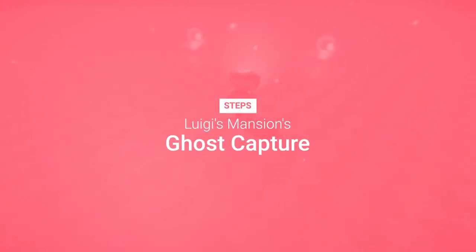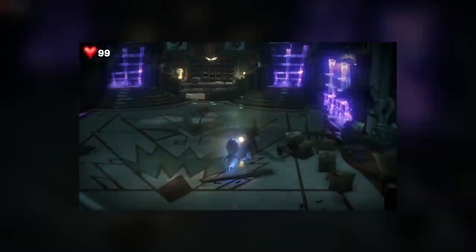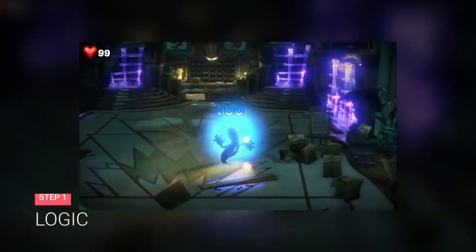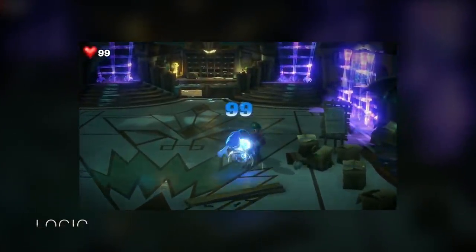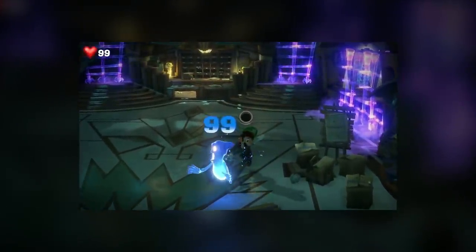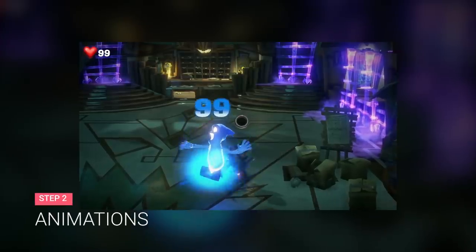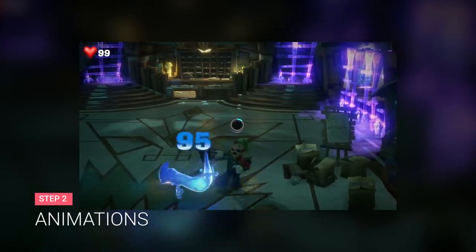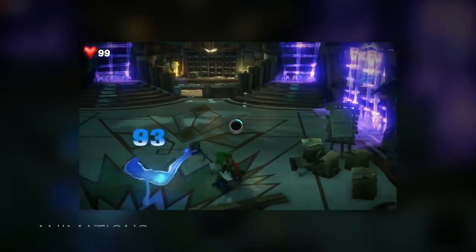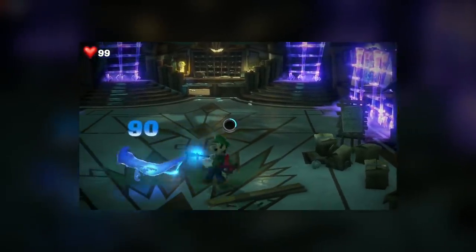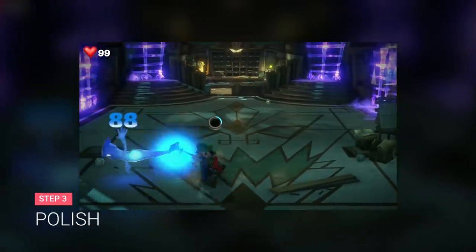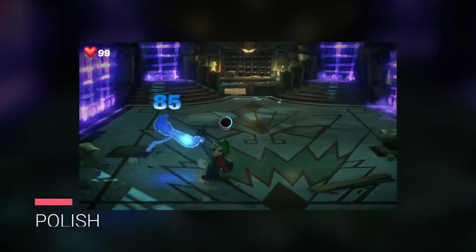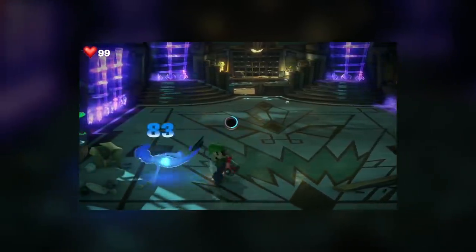So here are the steps I needed to follow for this recreation. Implement a similar gameplay logic for the ghost capture, figure out how to set some animations especially for the ghosts, and add some final assets, particles and effects.